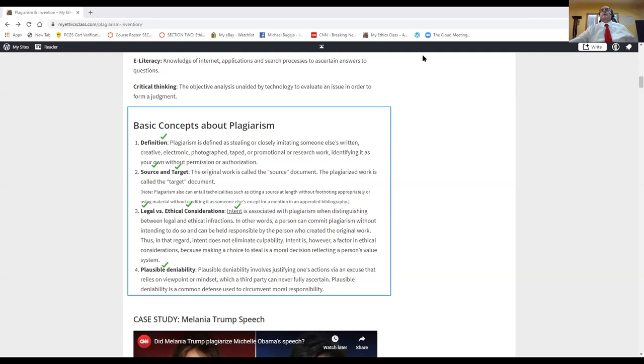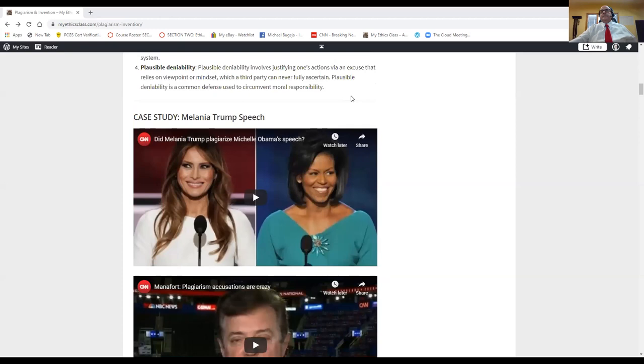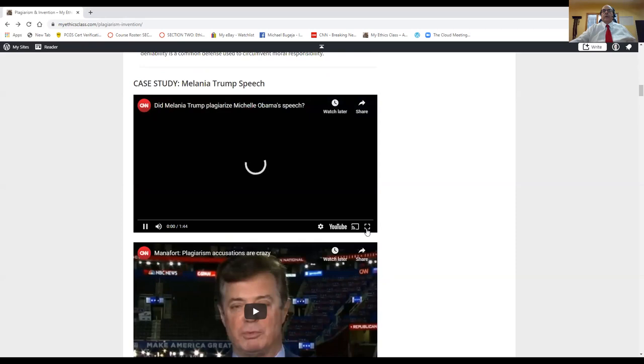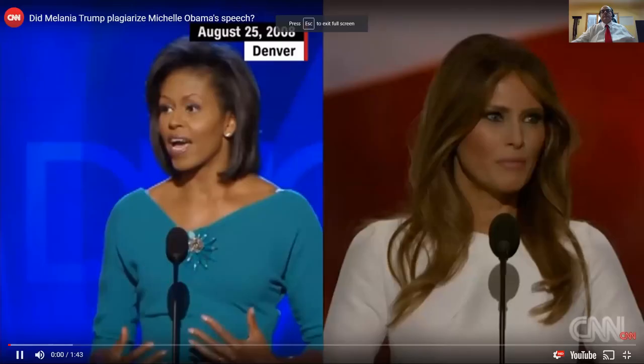So we're going to take a look at a very famous case of plagiarism, and then we're going to take a look at plausible deniability again. So let's play this tape with Melania Trump.